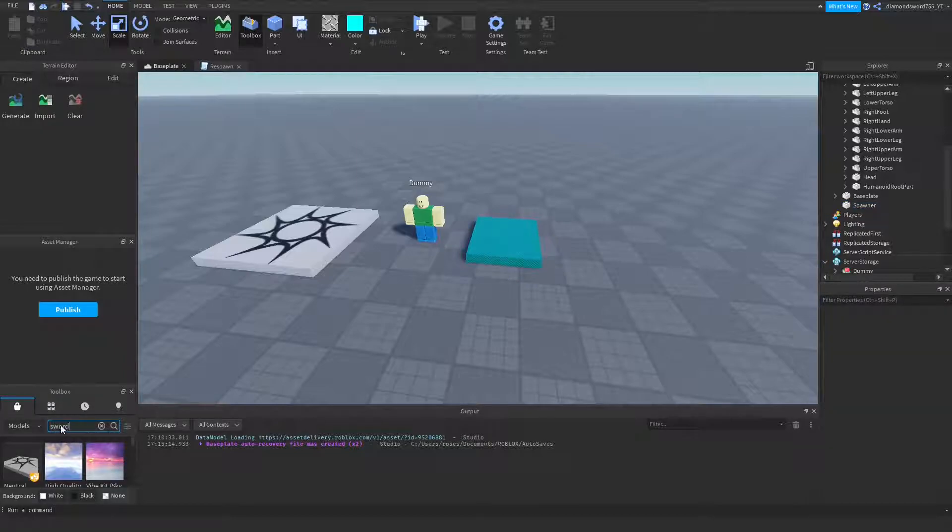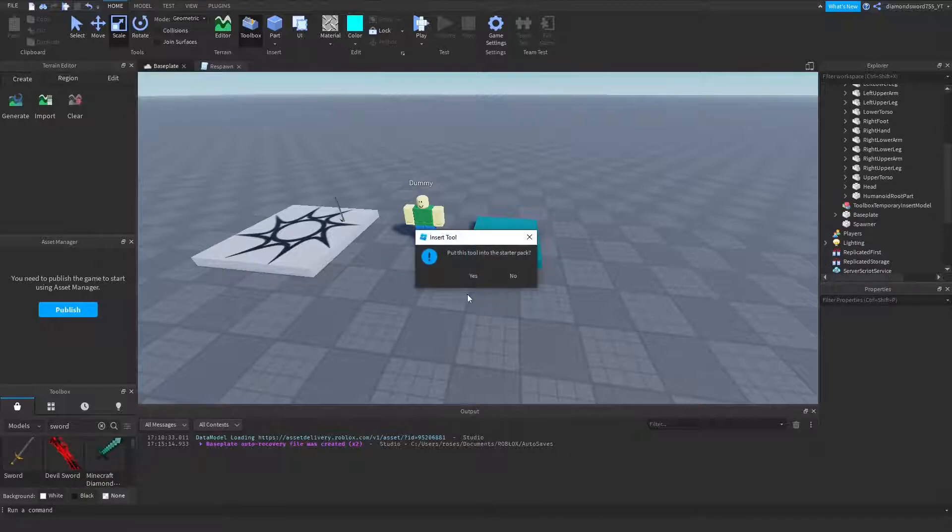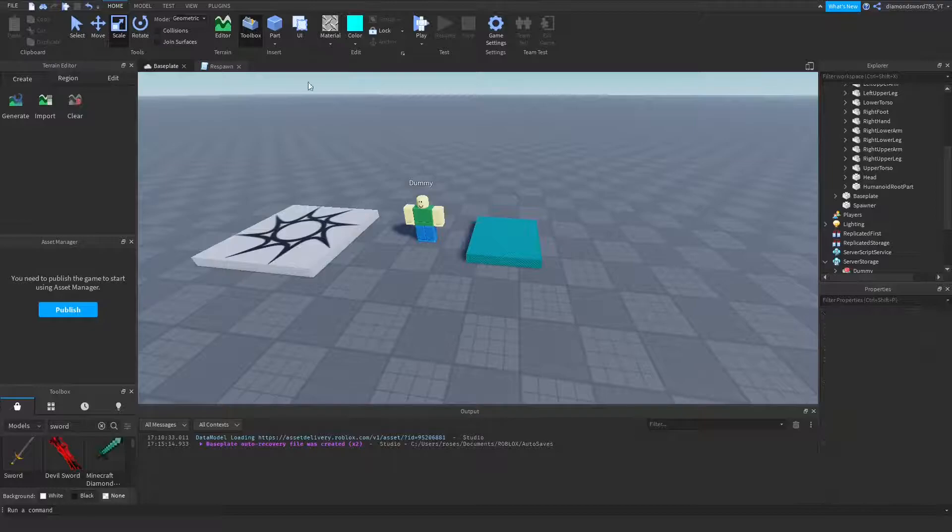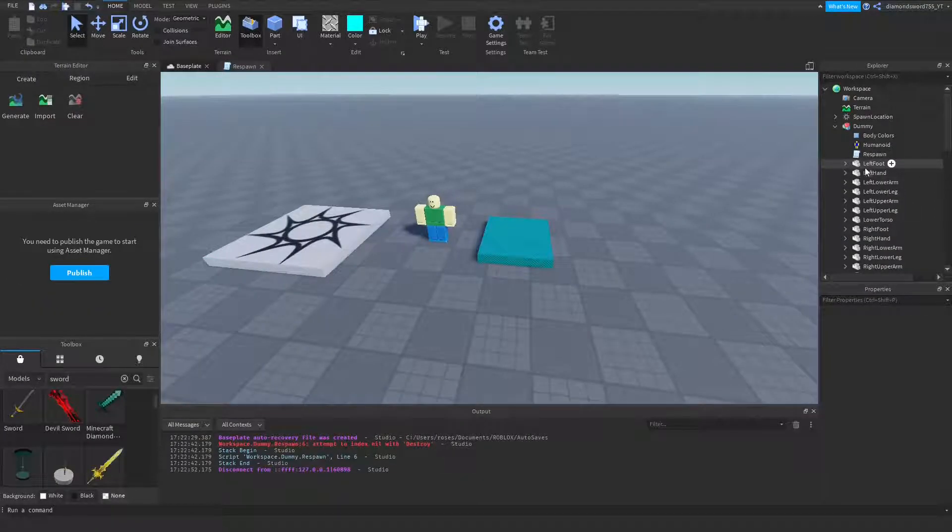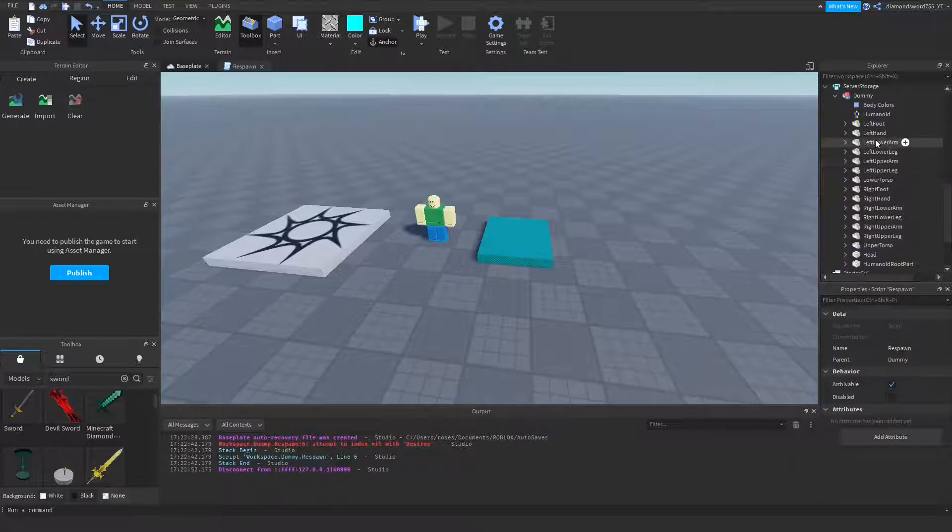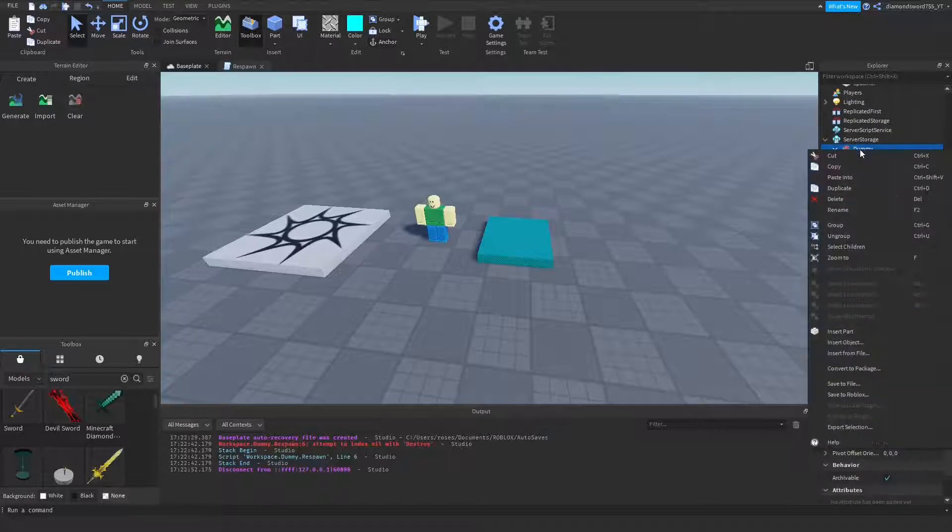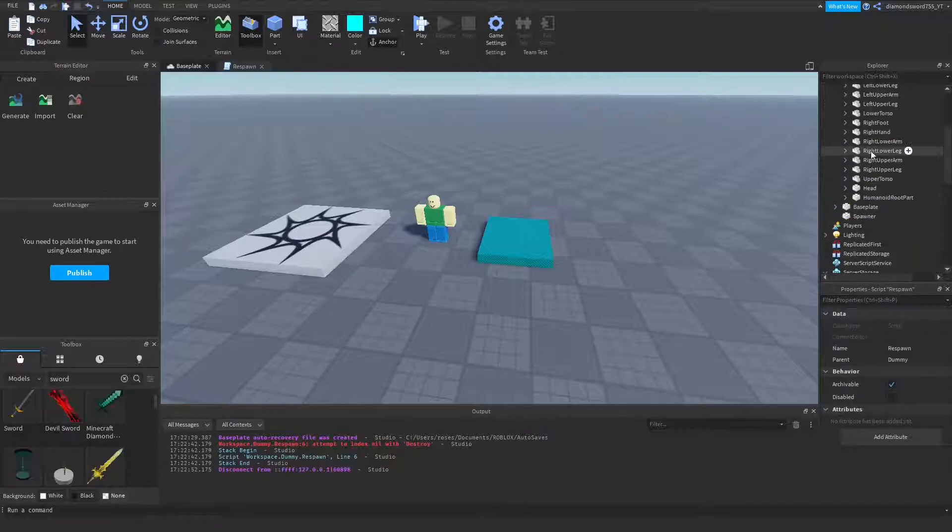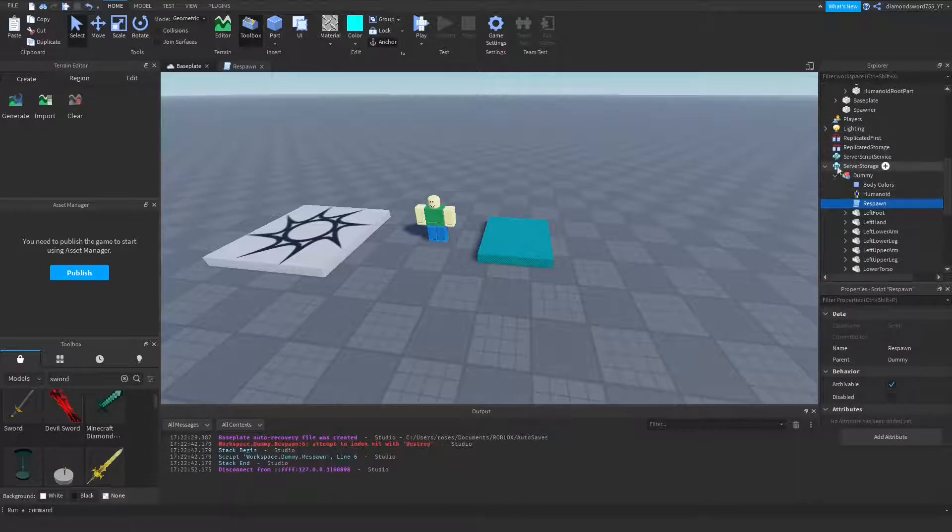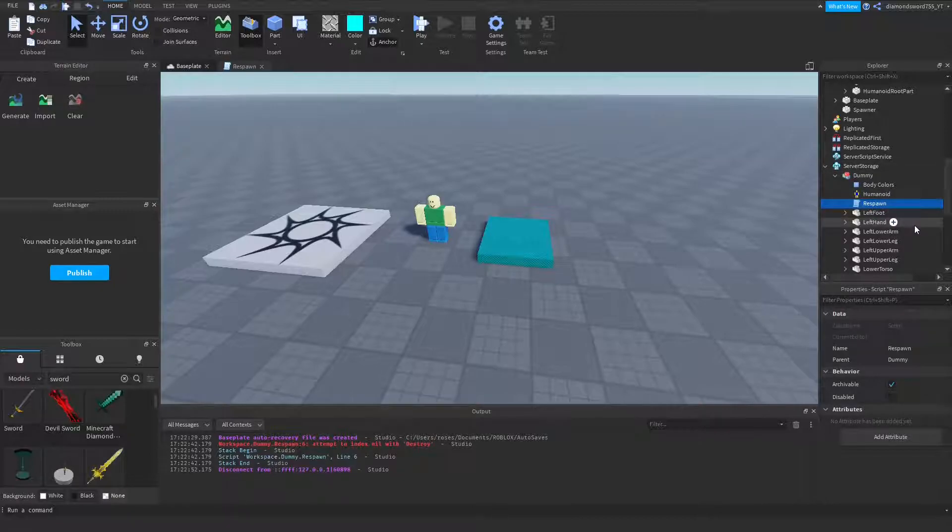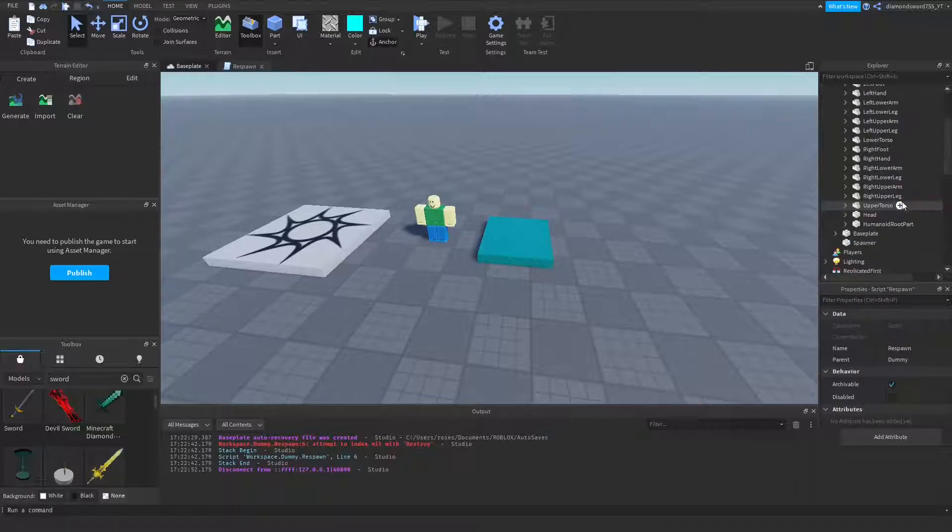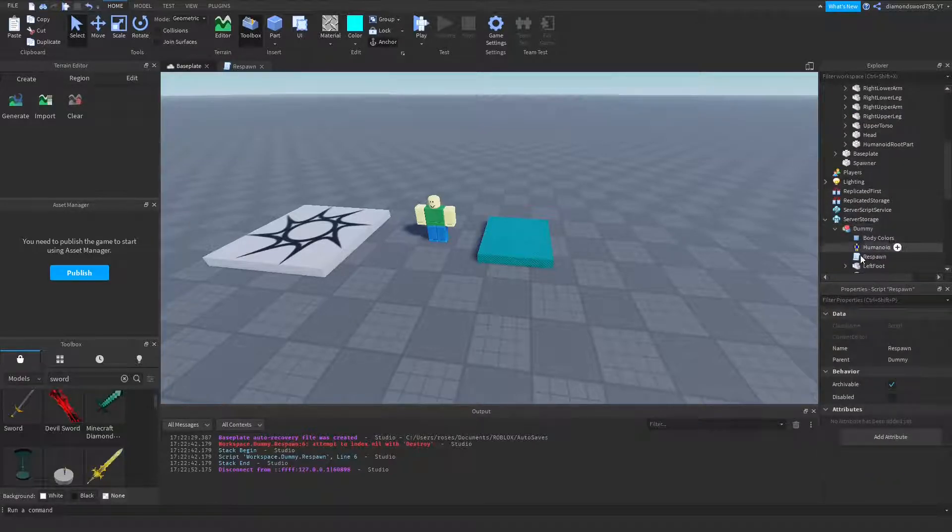Now I'm going to go ahead and get a sword from the toolbox, and we're going to insert it into starter pack so that way we can test this out. Alright, and before we test this out, we're going to copy this respawn script and paste it into the dummy in server storage. Just like that. So that way, once you kill this dummy, it's going to be destroyed, and this dummy is going to replace it. And we need to have the respawn script in there so you can kill it a third time, a fourth time, infinite times. So make sure that you've copied the respawn script and paste it into the dummy backup in server storage.